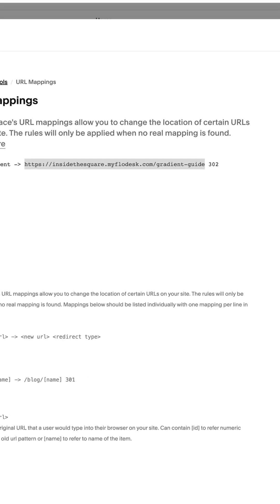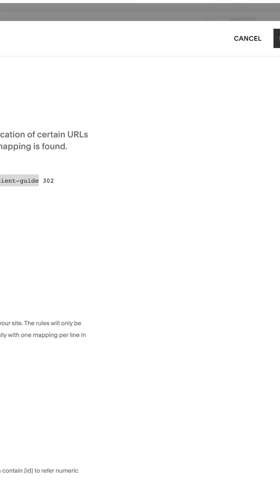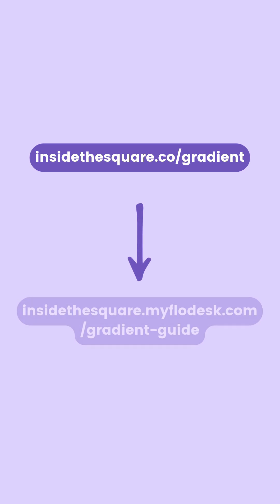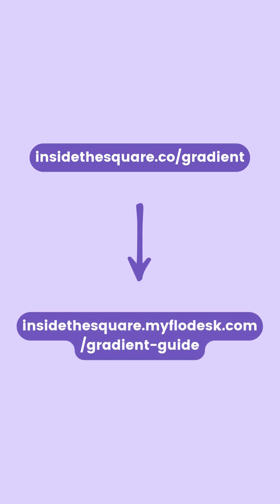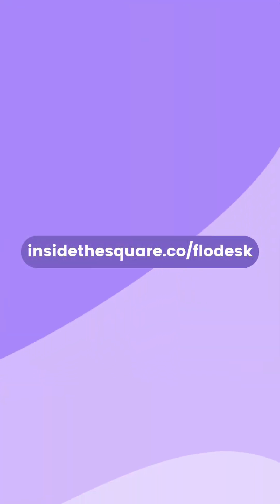After you've added your URL, select save, and you'll now have a URL from your website that goes directly to your Flowdesk form. See how easy that was? Get more tips like this at insidethesquare.co forward slash Flowdesk.